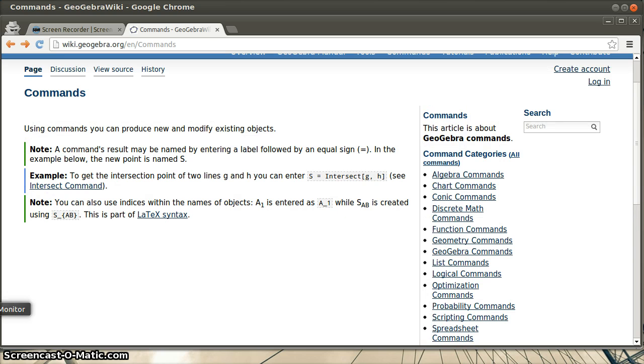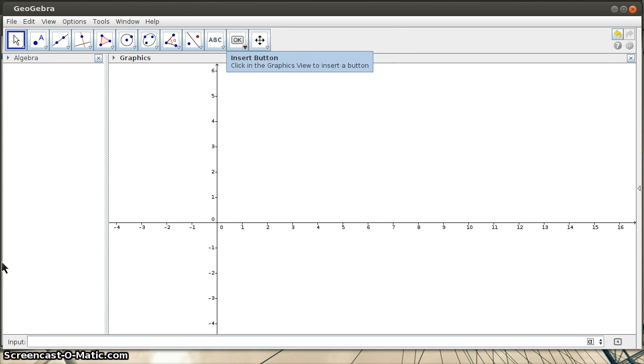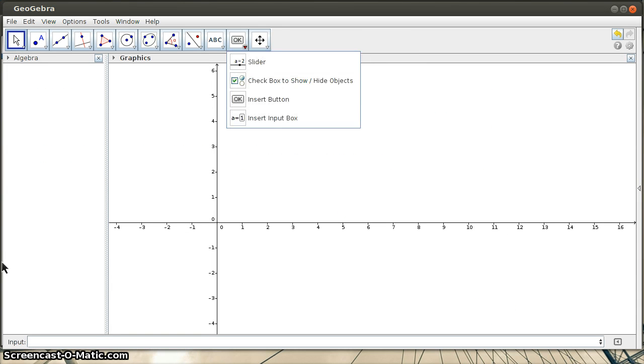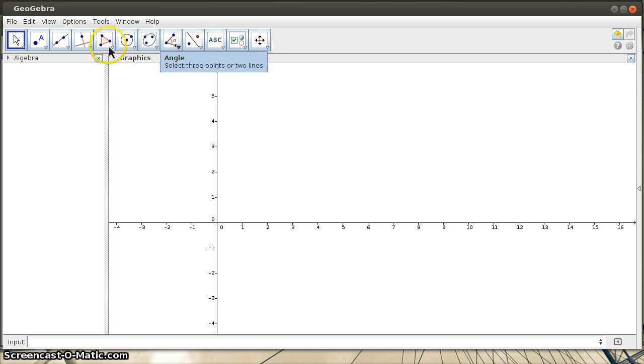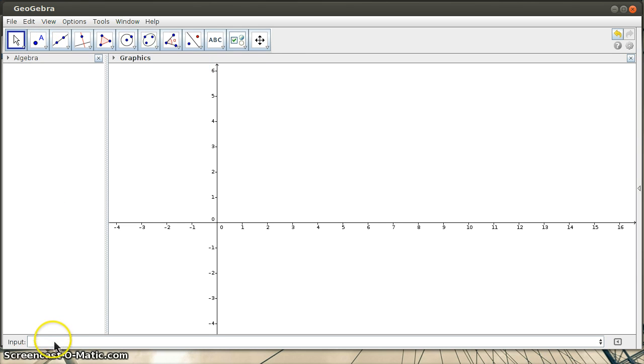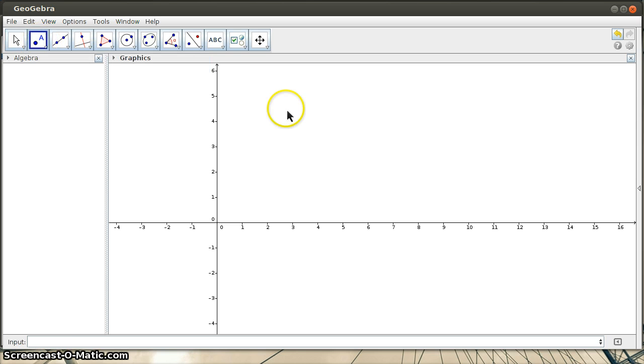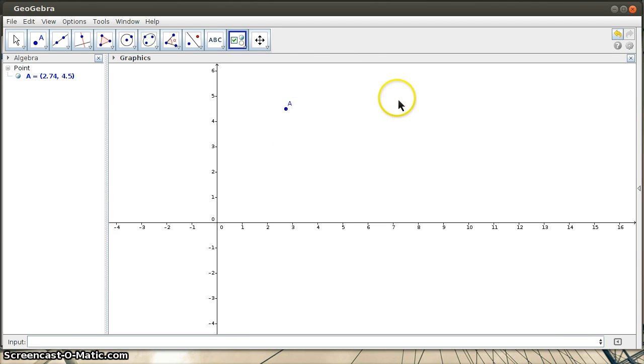So the reason that I wanted to talk quickly about commands is because checkboxes and buttons, well, in particular, buttons can be used with commands. First, I want to just discuss what checkboxes are. And in order to use a checkbox, I'm going to have to put some sort of object on the screen. So why don't I just put a point on the screen here, point A.